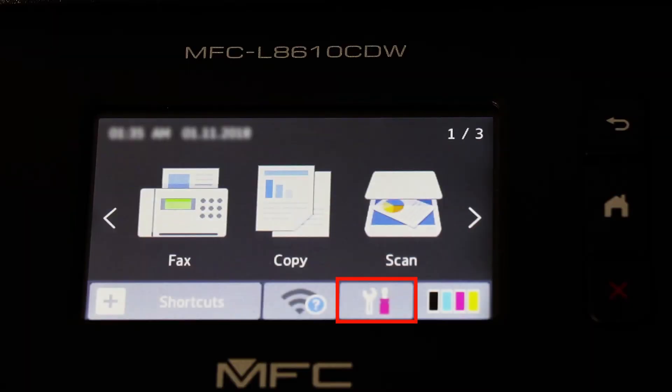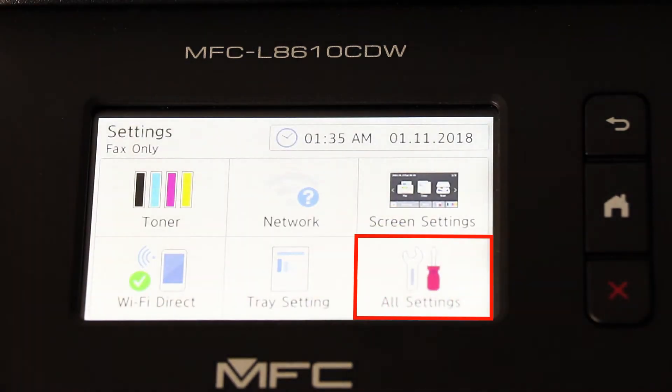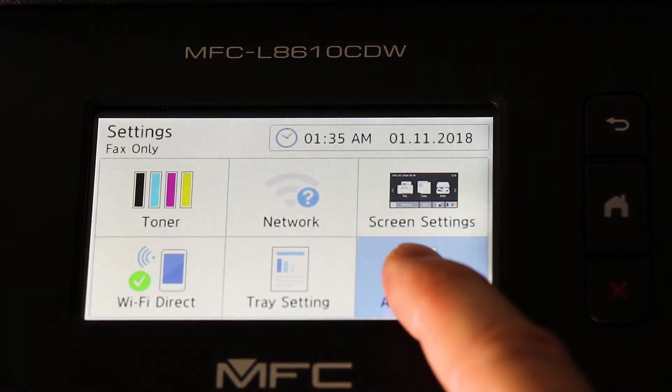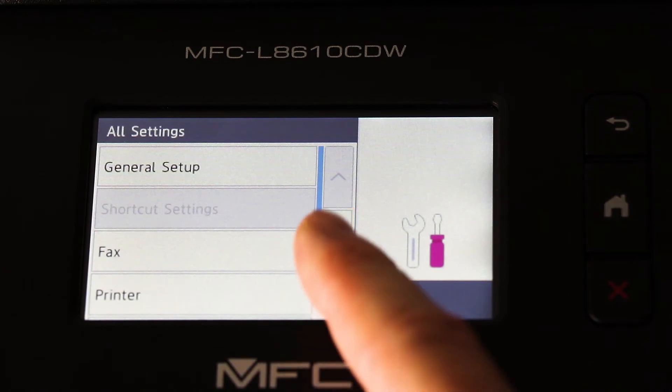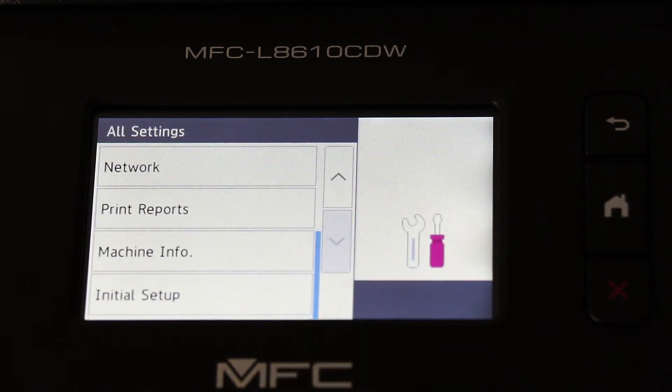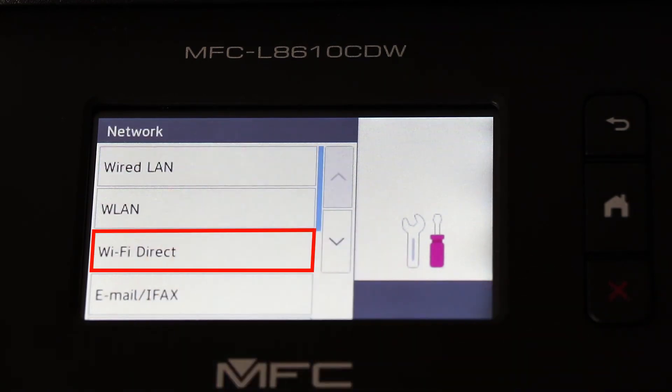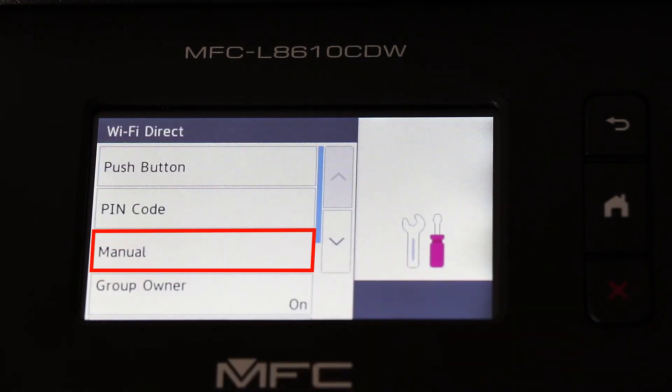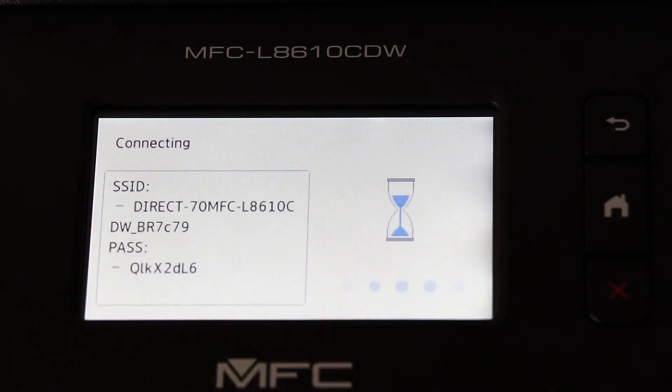To begin, press the Settings icon on the touch screen. Then press All Settings. Now press the down arrow to reveal the Network option and press Network. Now press Wi-Fi Direct and select the Manual option.